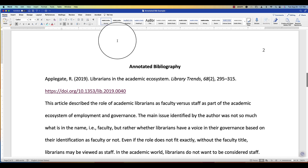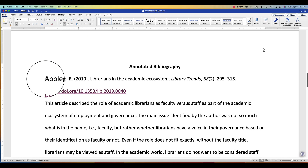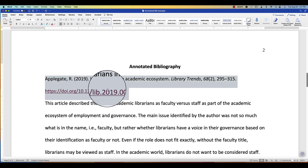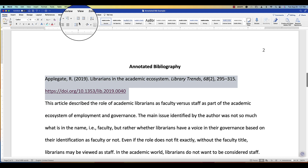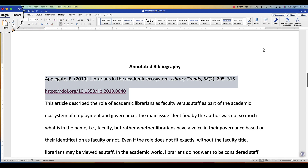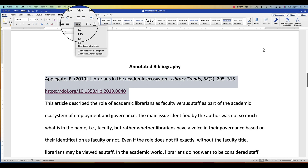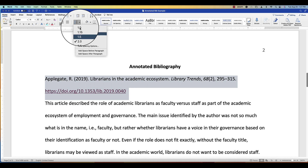Highlight the full citation, then go to this symbol in Microsoft Word, which is located in the Home menu. This is your line spacing options.